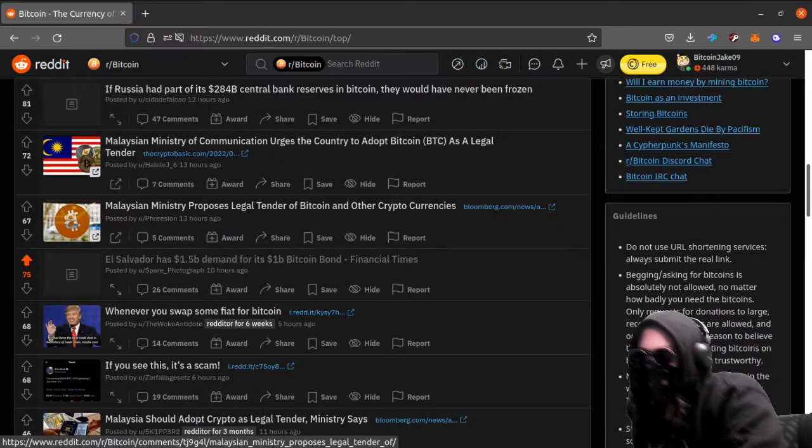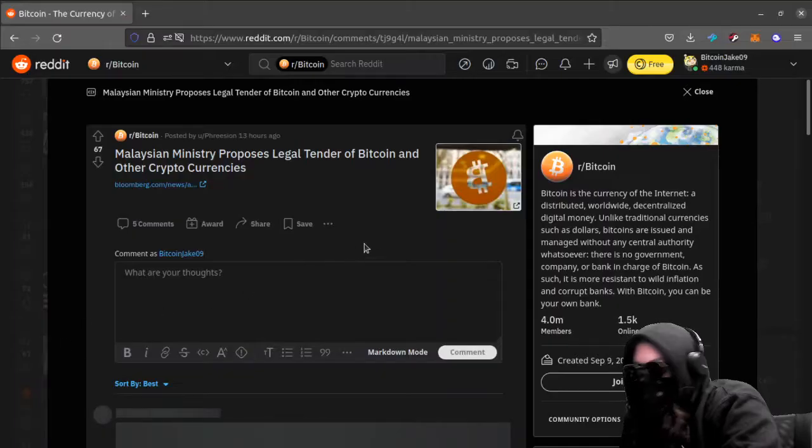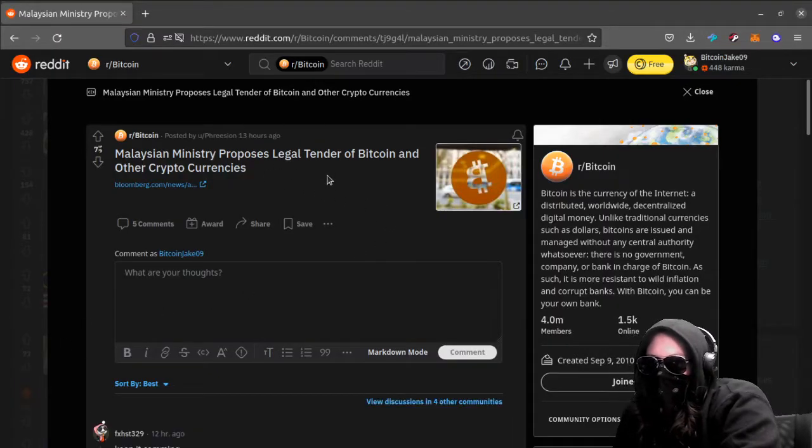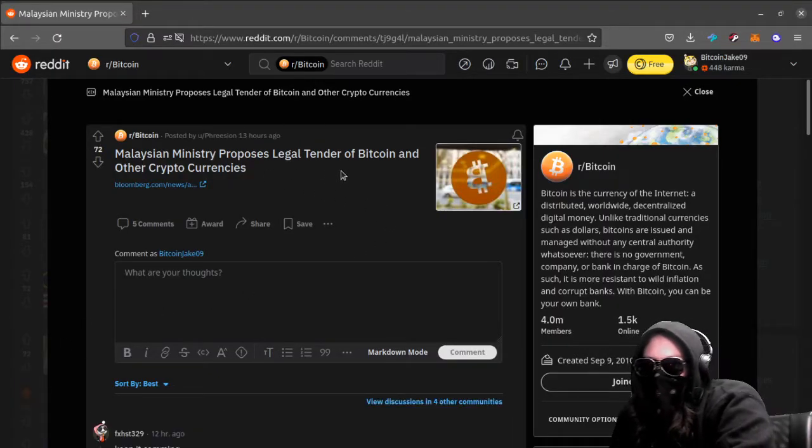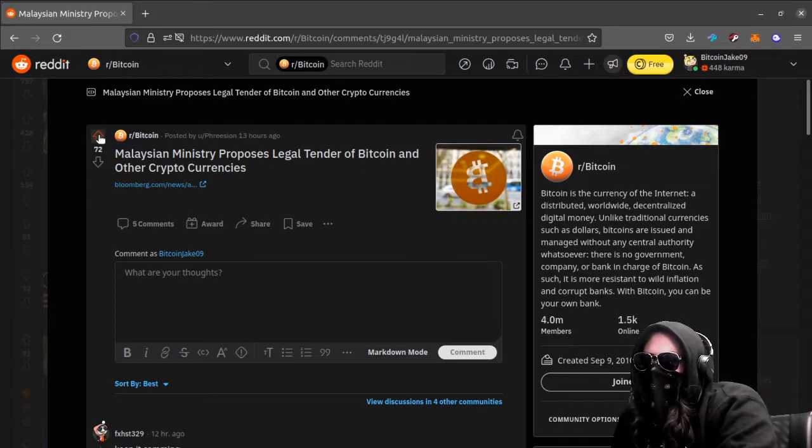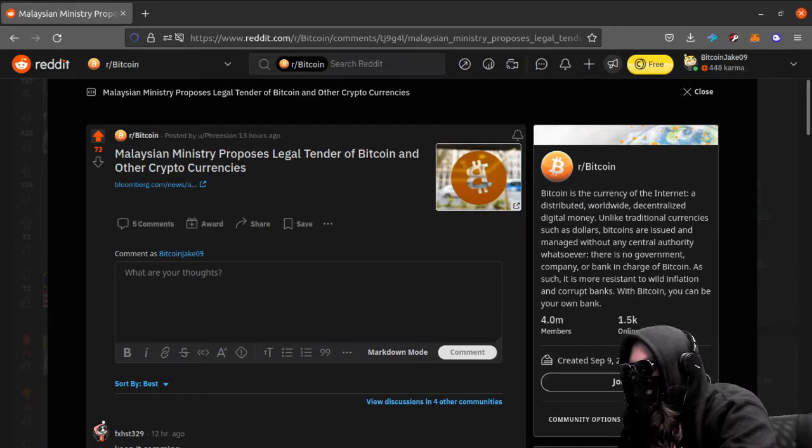Number nine. We got Malaysian Ministry proposed legal tender of Bitcoin and other cryptocurrencies. That's pretty interesting. I mean, more and more countries are going to start doing that now.